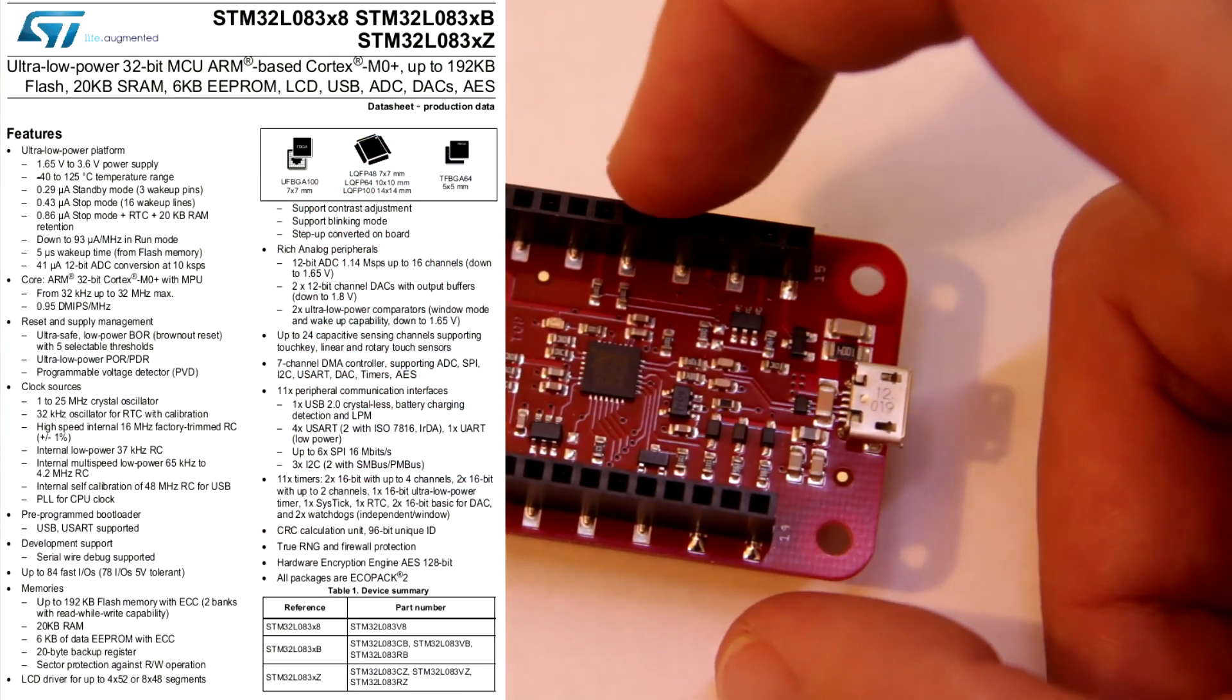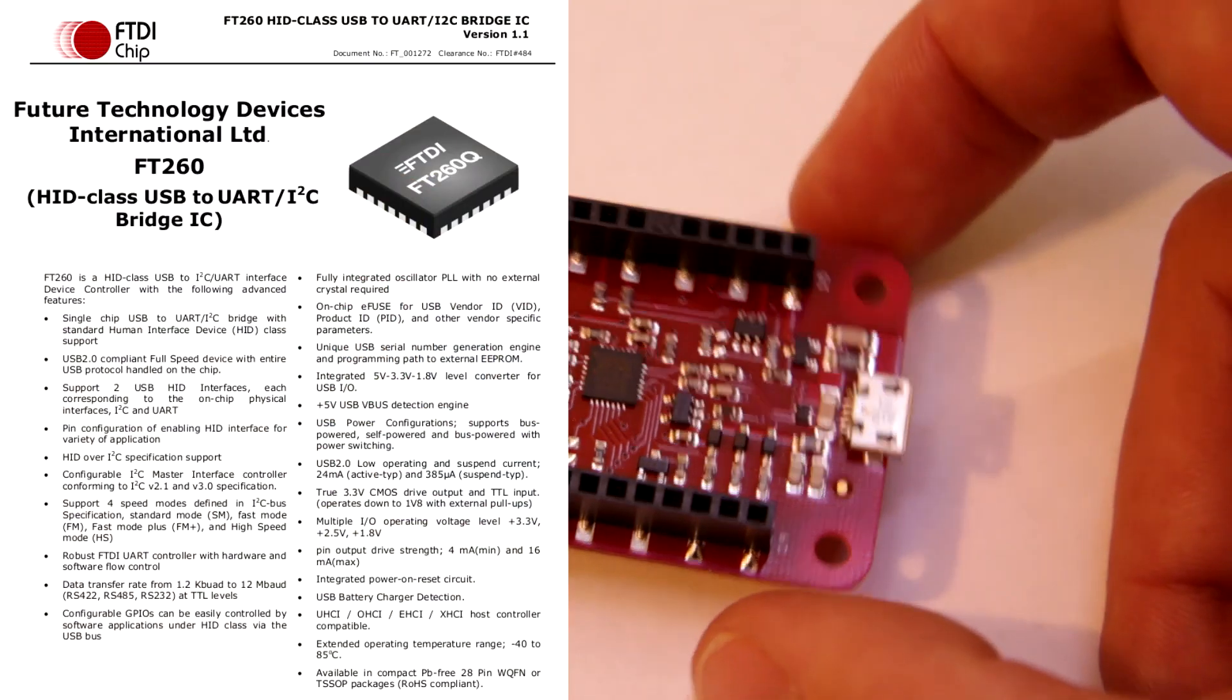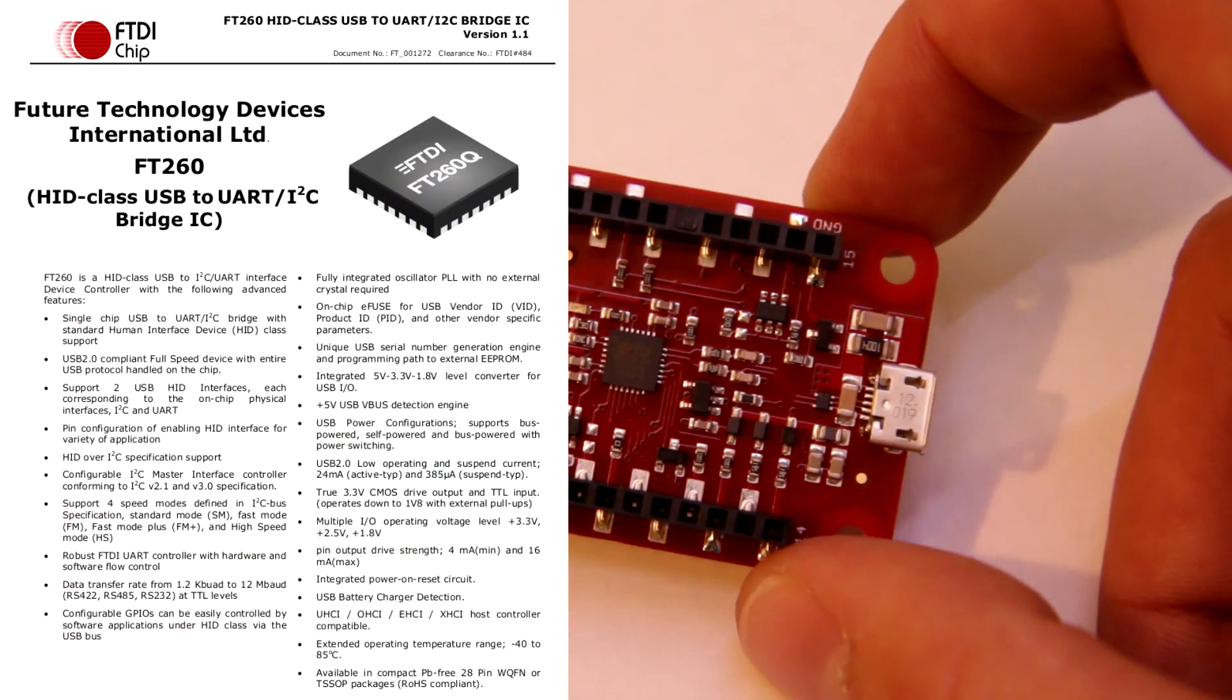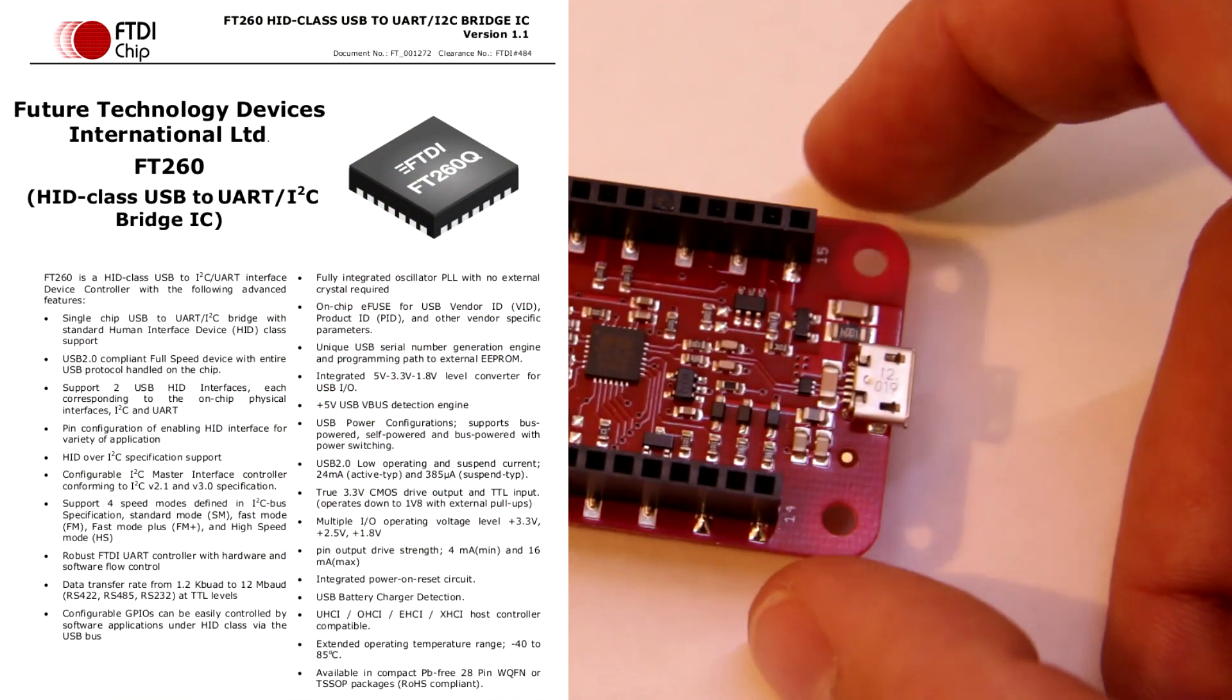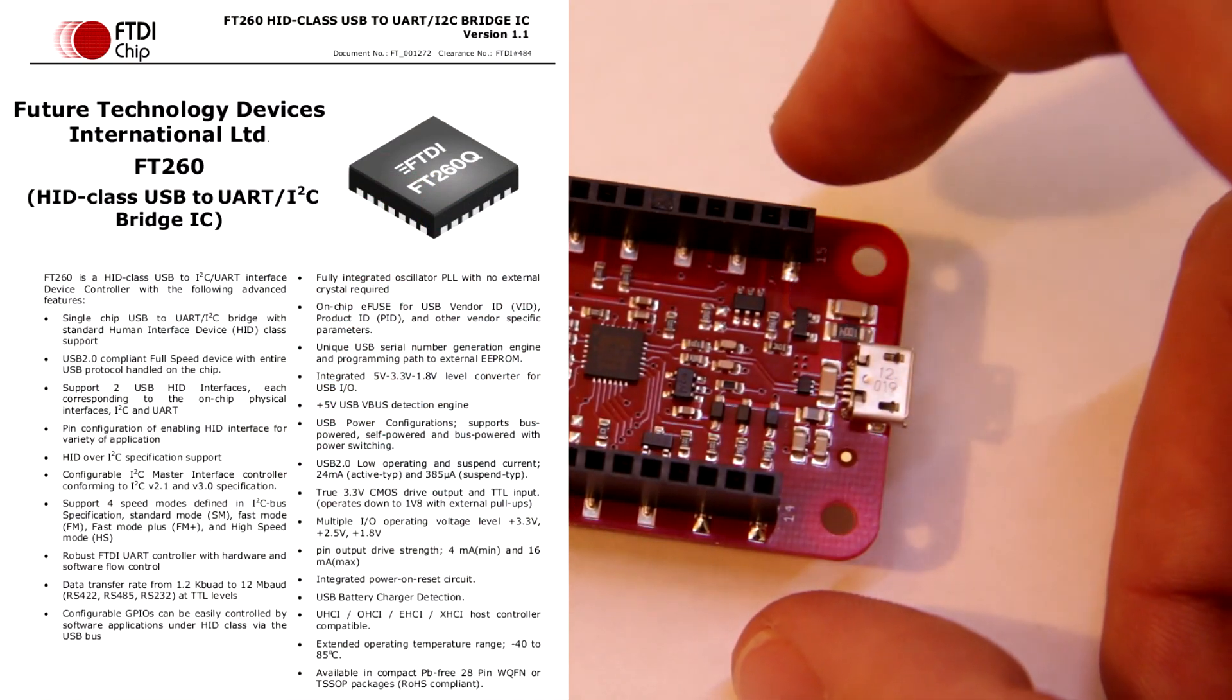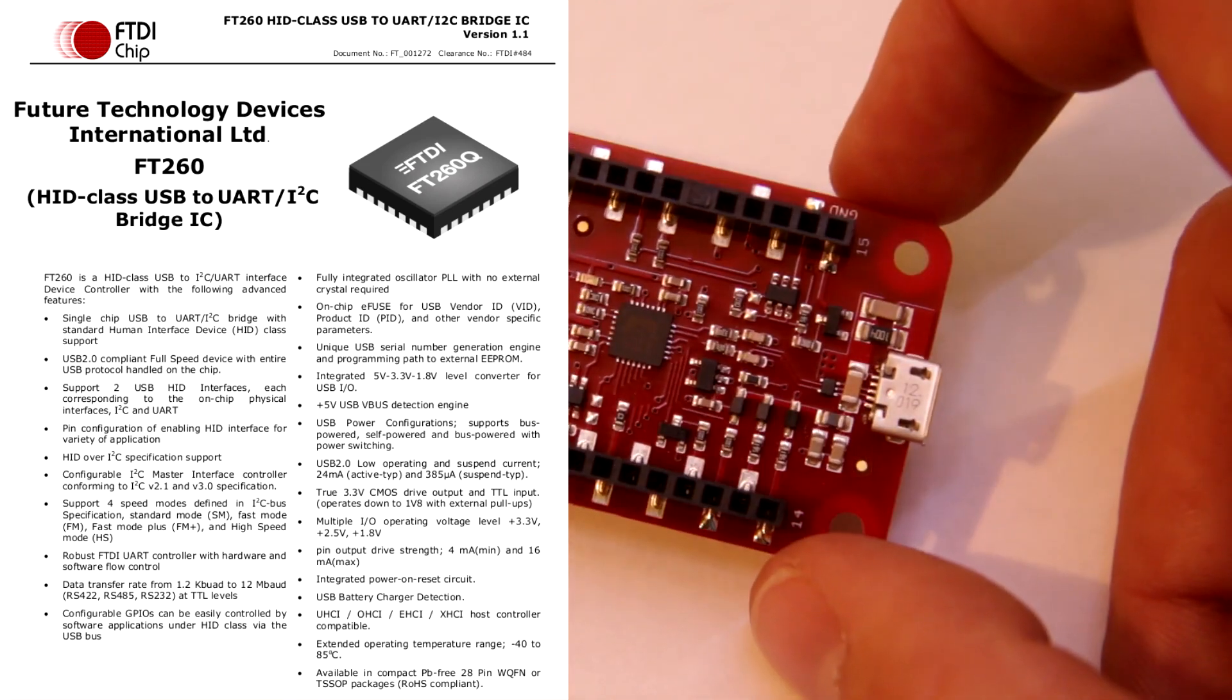gateway is using a chip from FTDI FT260, which is a USB HID converter, converting USB to I2C and UART.